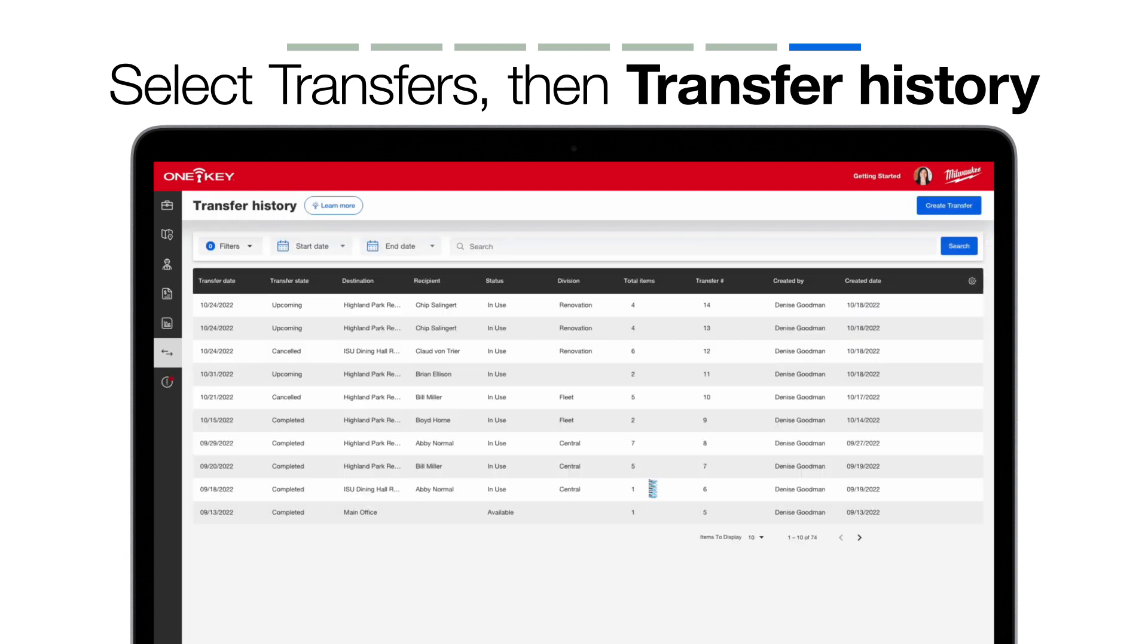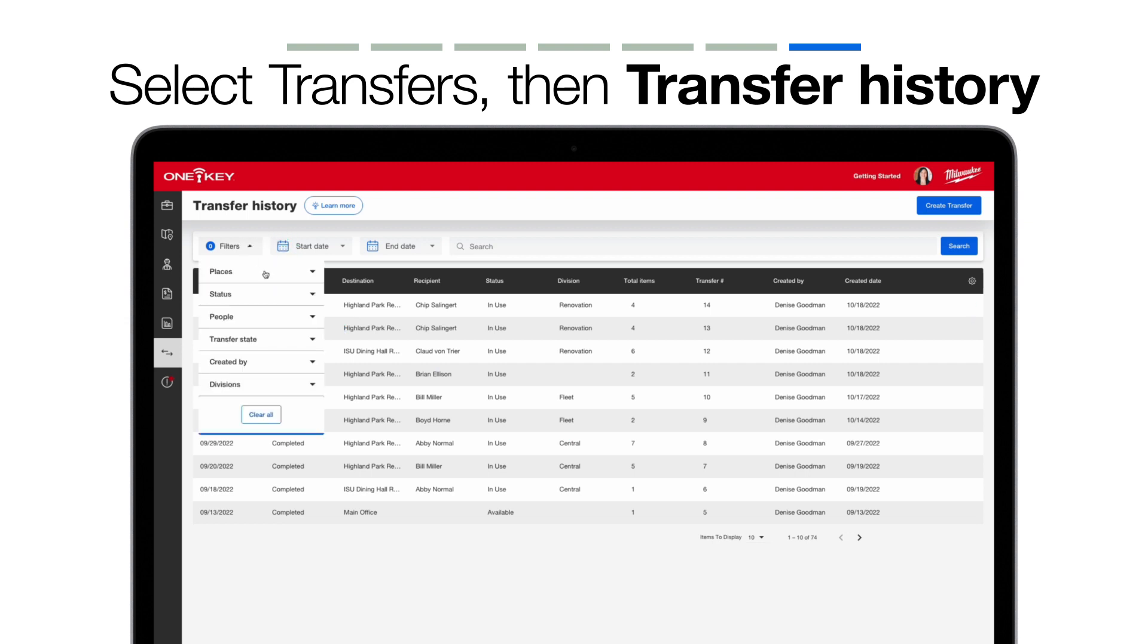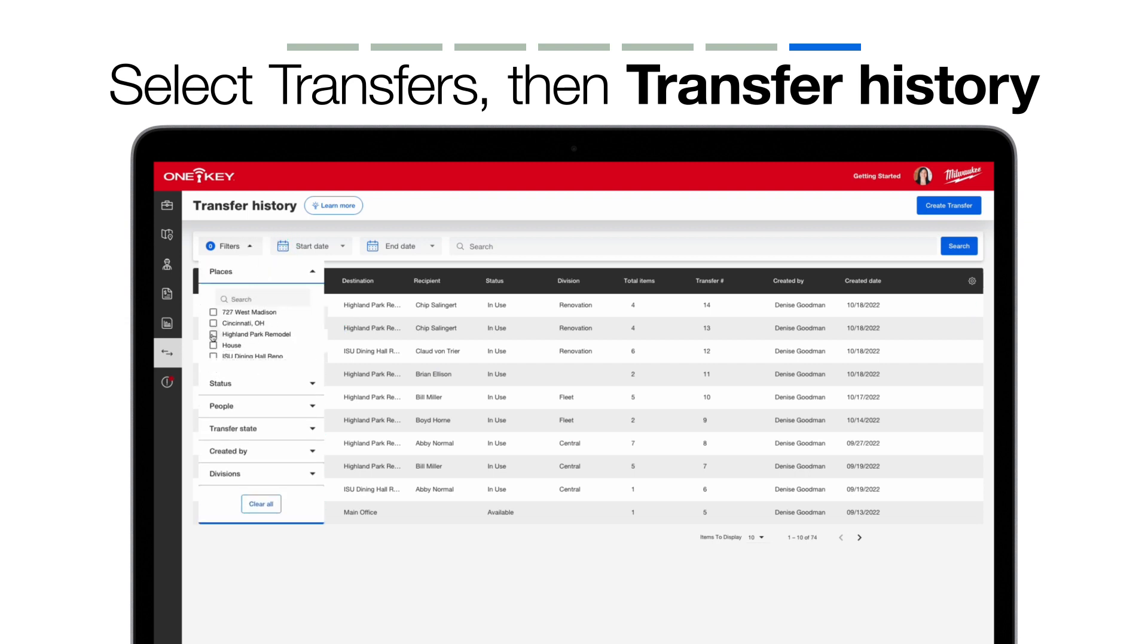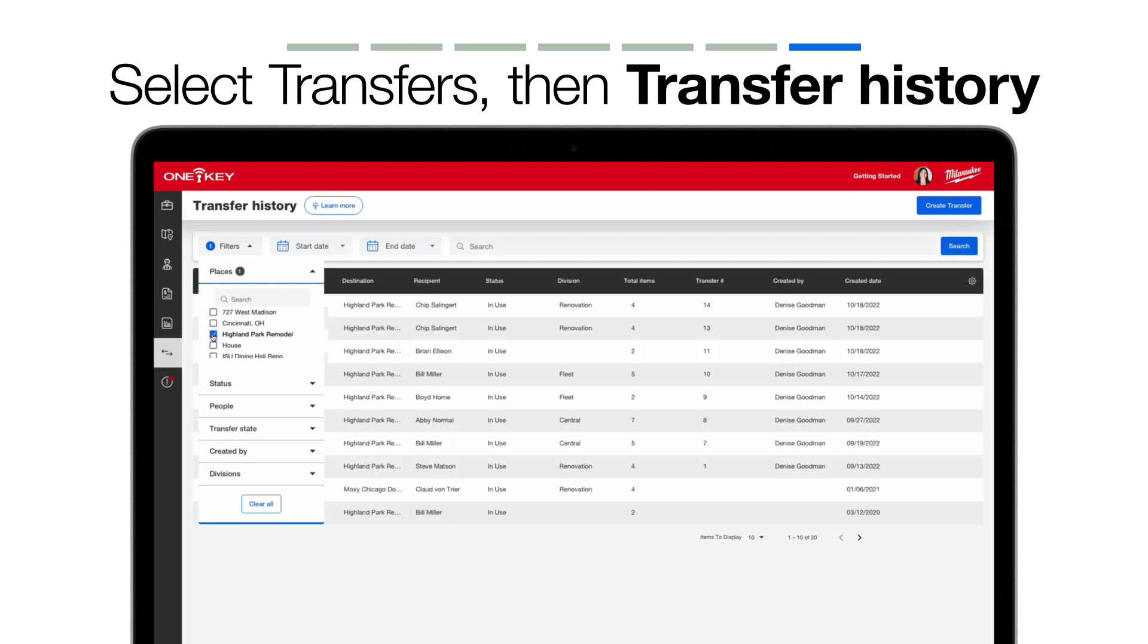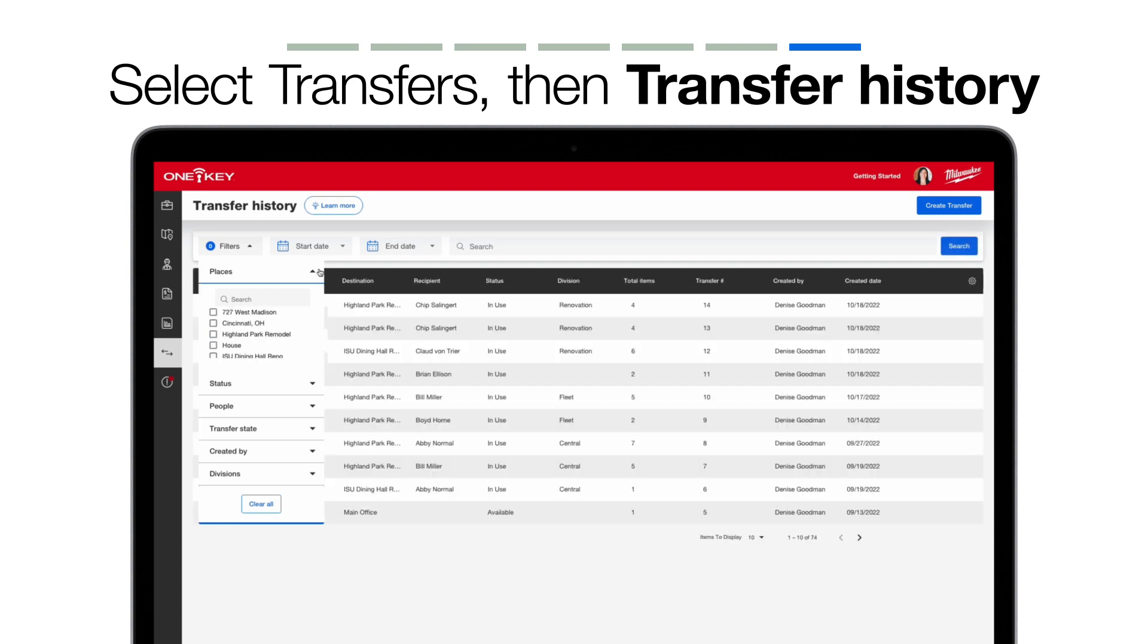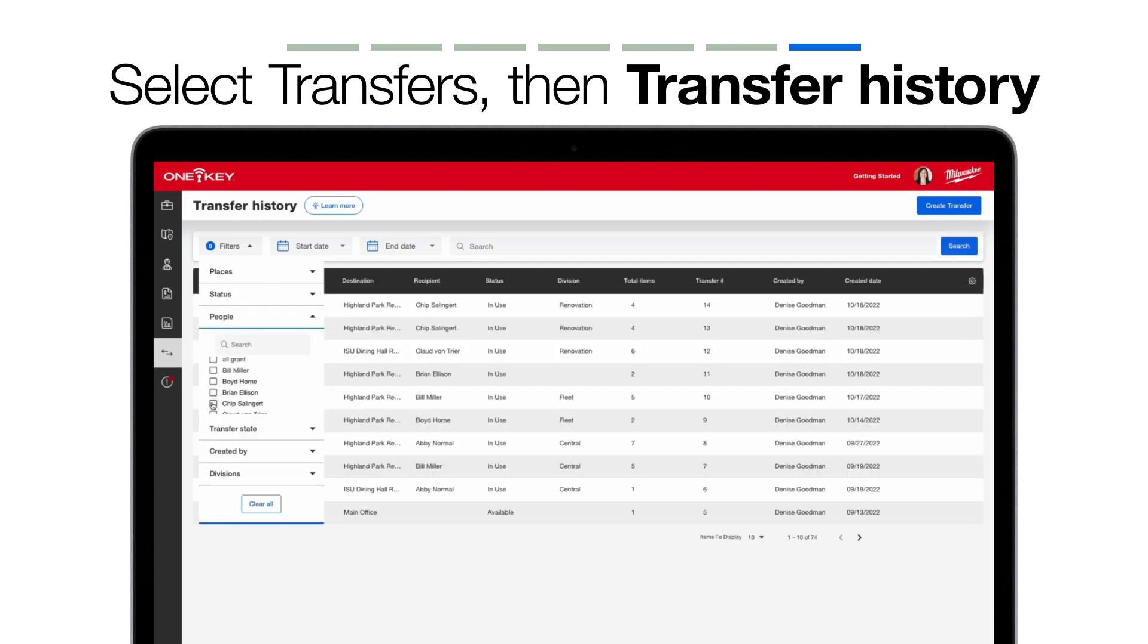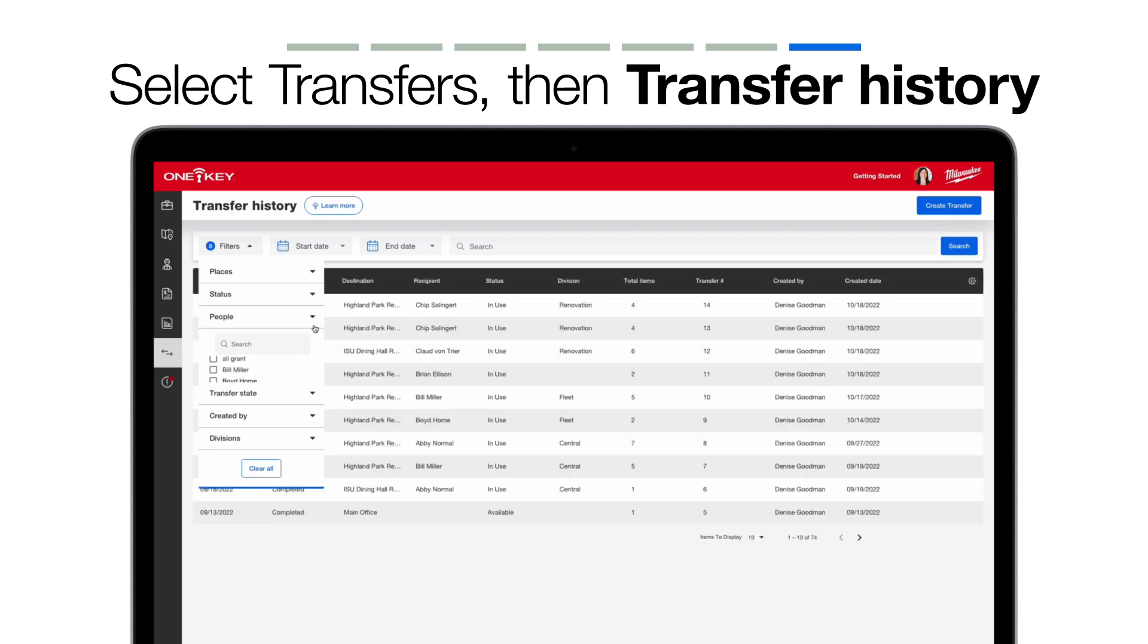You can use the filters at the top of your screen to narrow down what displays if you're looking for a specific transfer. You can filter down to transfers at specific places, or you can get even more granular. You can filter transfers associated with specific people, or even transfers created by specific people.